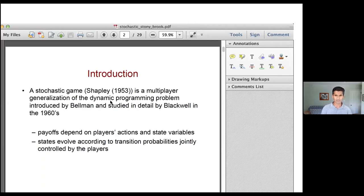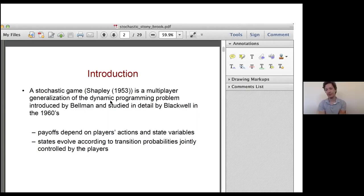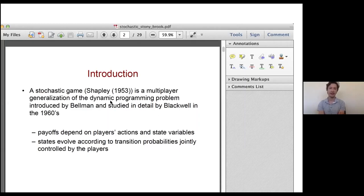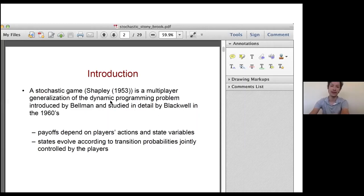And with that said, Yuli, the screen is over to you. Okay, thank you for the introduction. Thank you very much for having me, and thank you everybody for joining. So this is a joint work with Eduardo Feingold, who is here and can answer any questions. Eduardo is really a pleasure to work with; he had a lot of fun working on this paper.